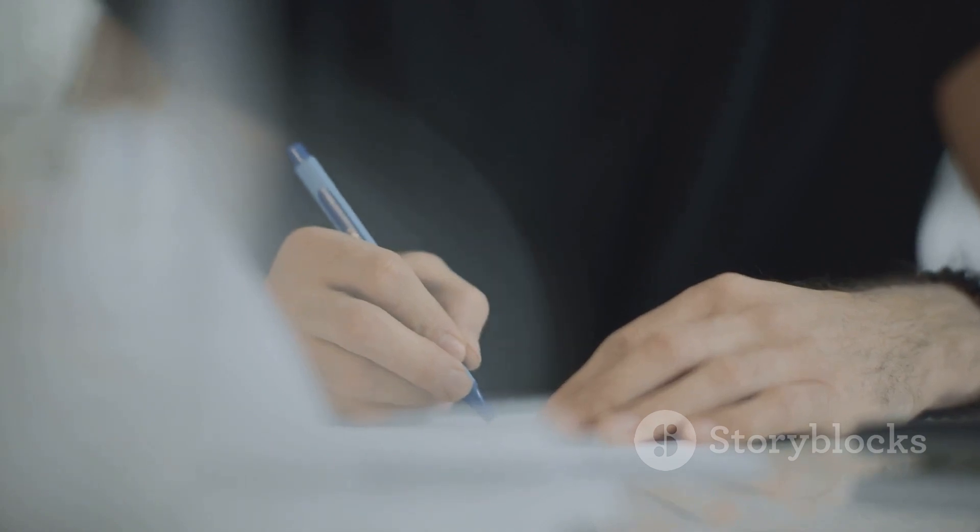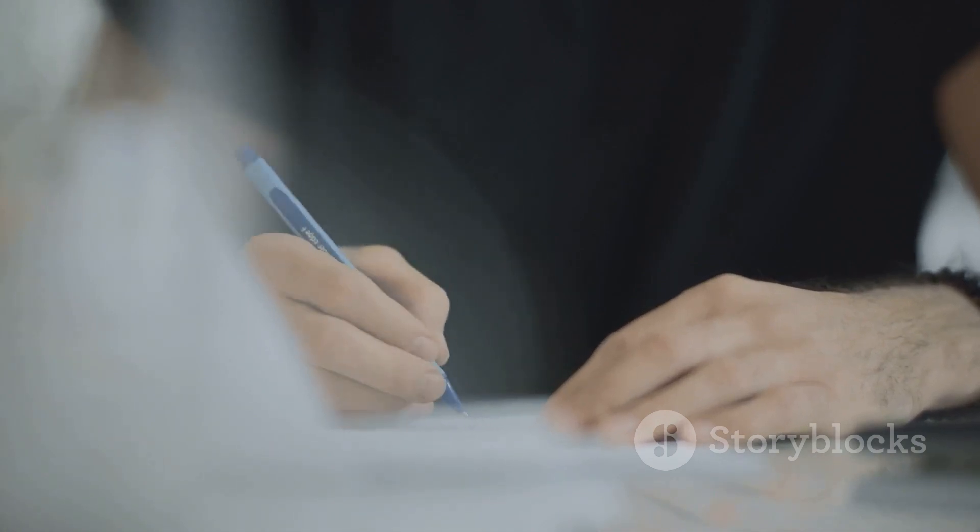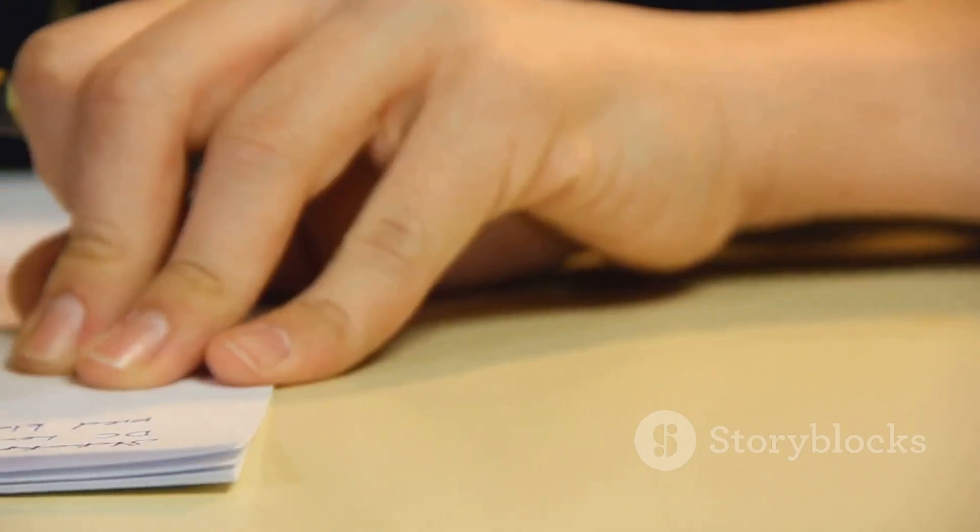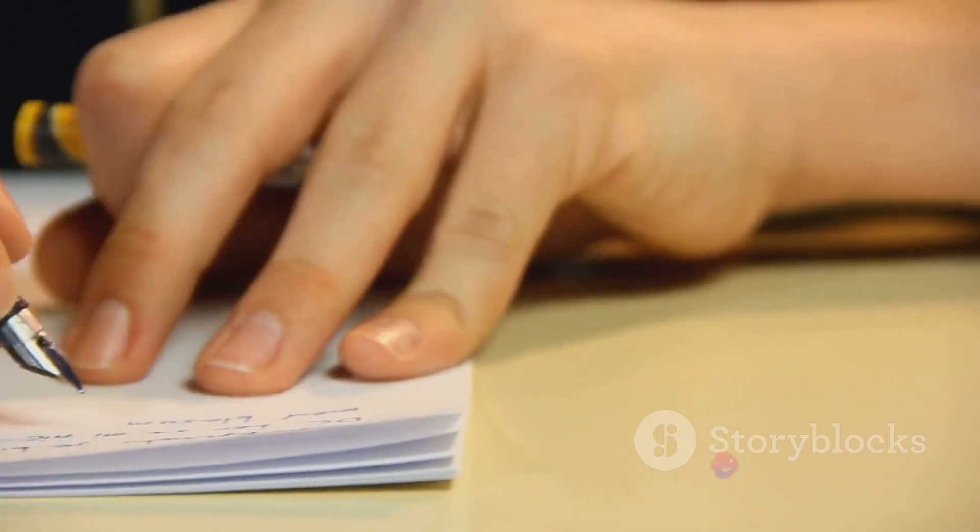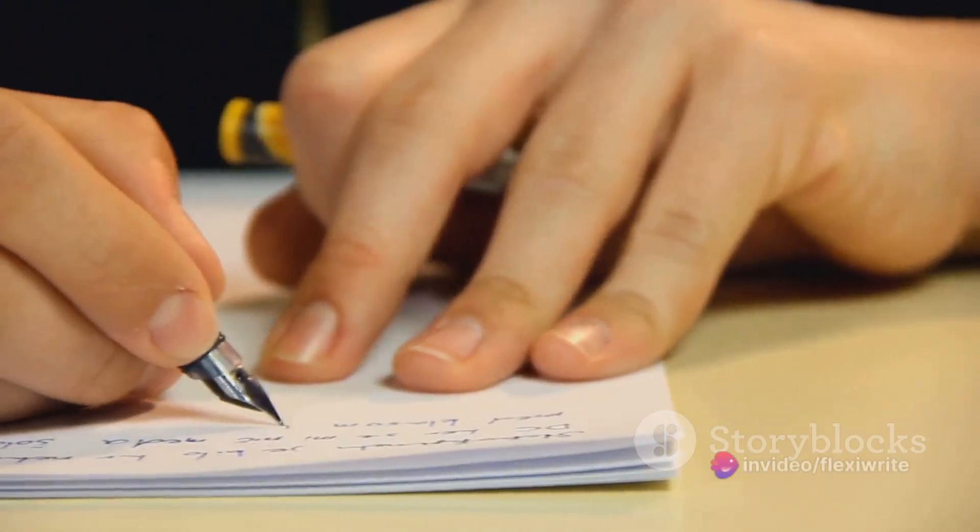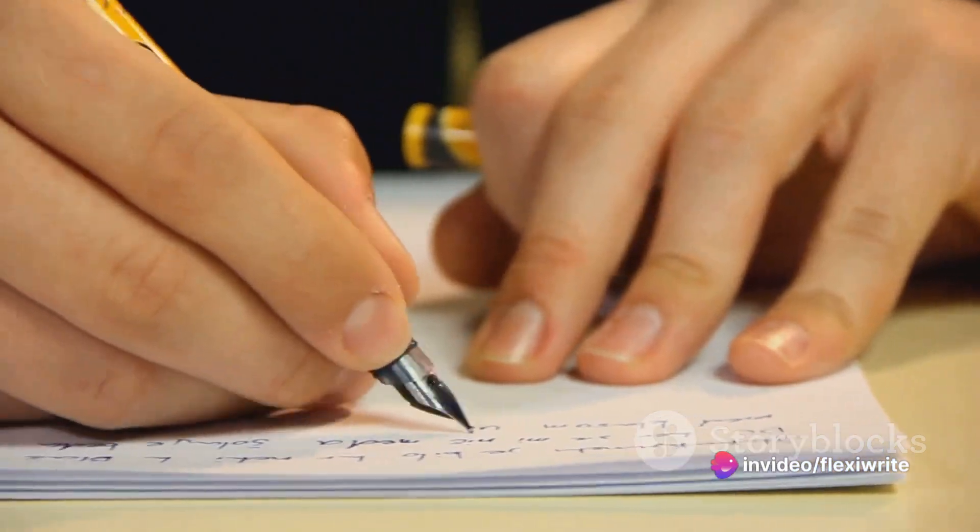Our latest innovation combines these quintessential stationary items into one sleek design. No more juggling between different tools, FexiWrite is your all-in-one solution.